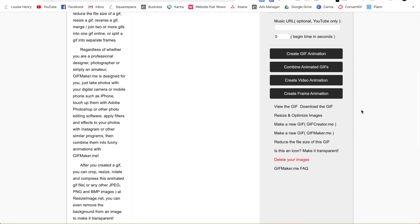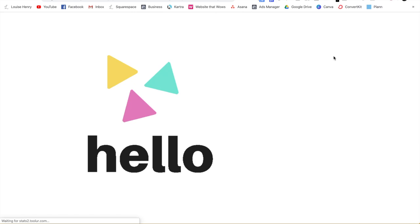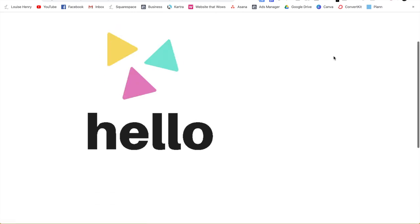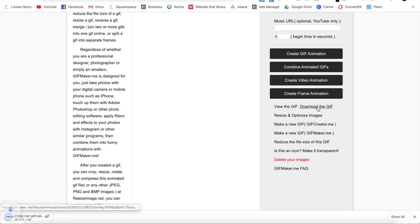And then you're just going to leave everything else as is, come down here and click create GIF animation. Awesome. Then scroll down a bit. All you need to do is click view the GIF. And as you can see, there is our completed GIF. So pretty awesome.